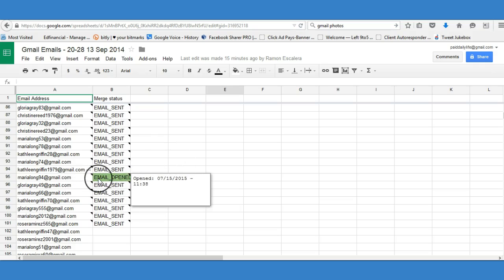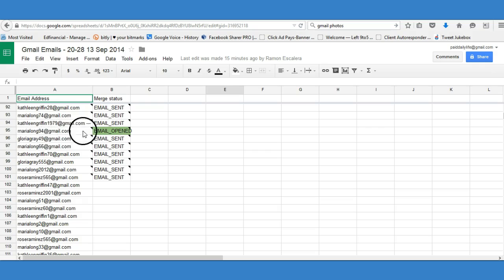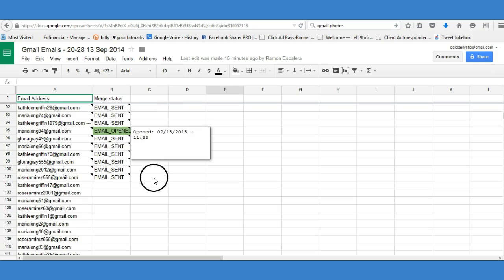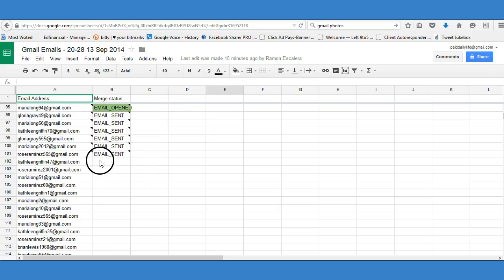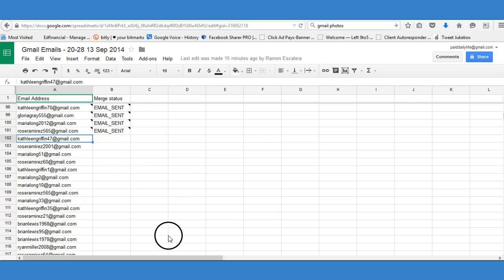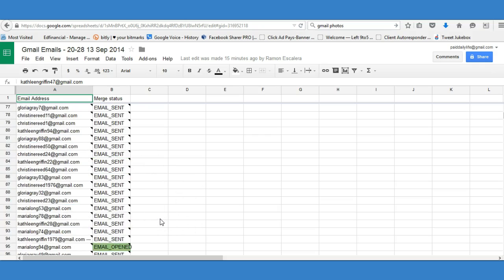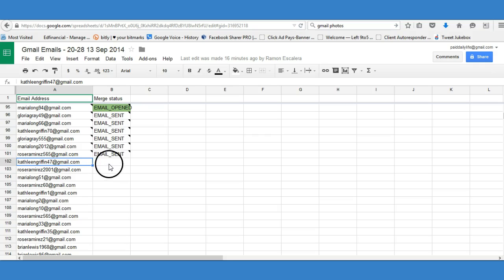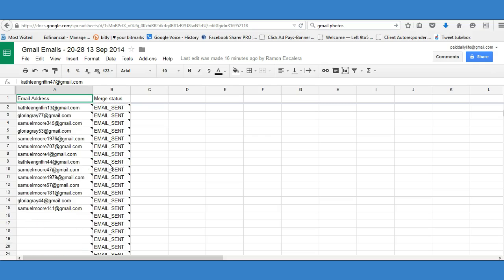It keeps track of everything - as you can see here, she opened the email. You'll be able to know who opened your email and who didn't. Tomorrow I can start off at this section and work my way down. This list has about 5,000 emails, and I have another 4,000 on another list. So every day I'll send out a hundred emails, every 24 hours.